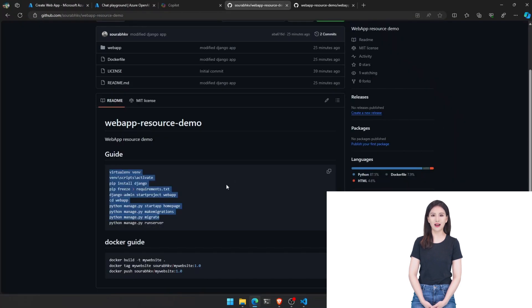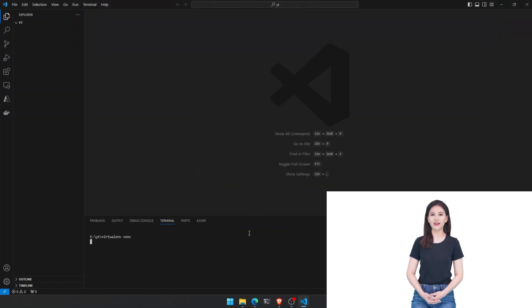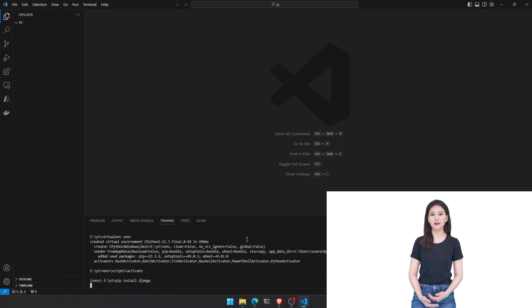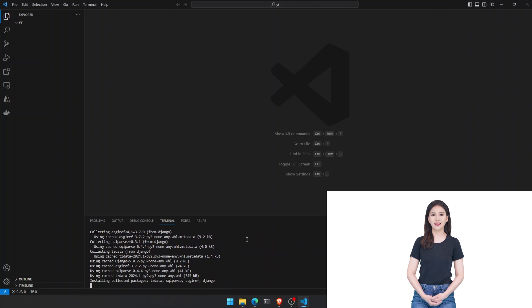Now that our virtual environment is activated, we install Django using pip with pip install django. To save all requirements in a requirements txt file, type pip freeze requirements.txt.